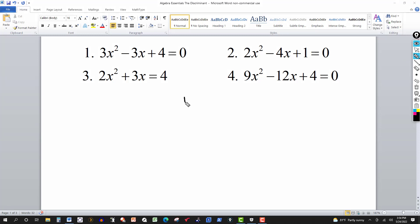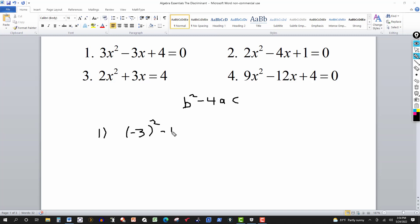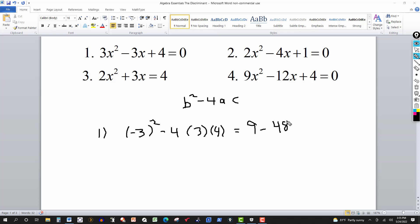For number 1, we plug into the discriminant b squared minus 4ac. b is negative 3, so we get negative 3 quantity squared, minus 4 times a which is 3, times c which is 4. This gives us 9 minus 4 times 3 times 4, which is 48. So we get 9 minus 48, equal to negative 39.